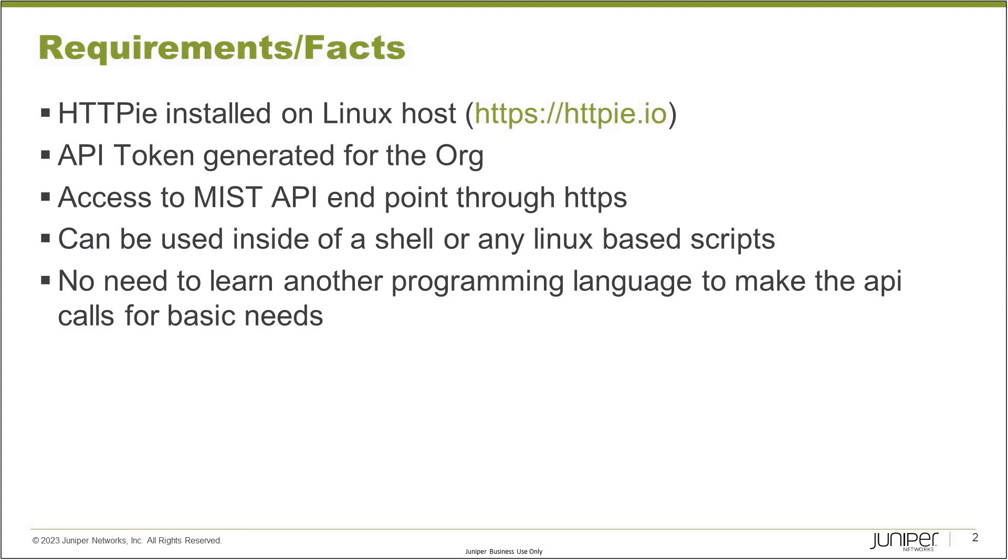You don't need to learn another programming language to use this tool. If you're just a system administrator that knows how to run CLI commands and you have your own cheat sheet of commands, this command could be in your cheat sheet that you can use for grabbing different MIST API data without learning another new language. It can help getting a lot of basic stuff done through CLI.